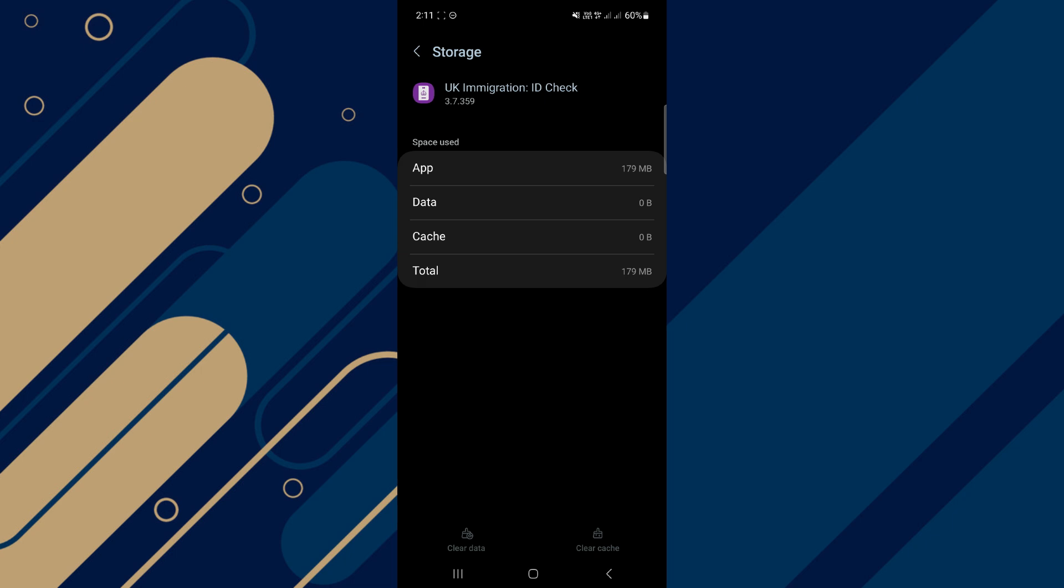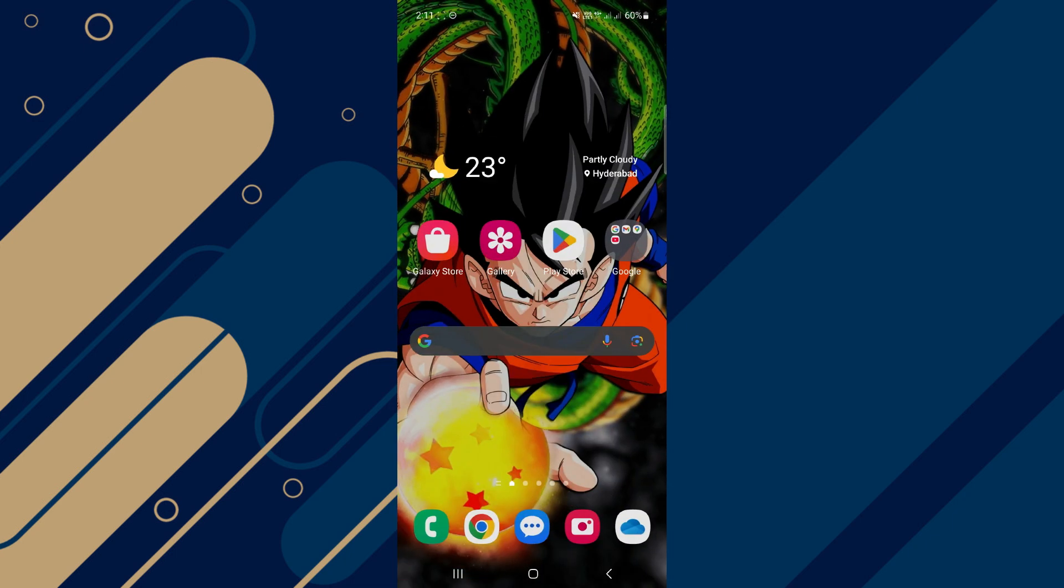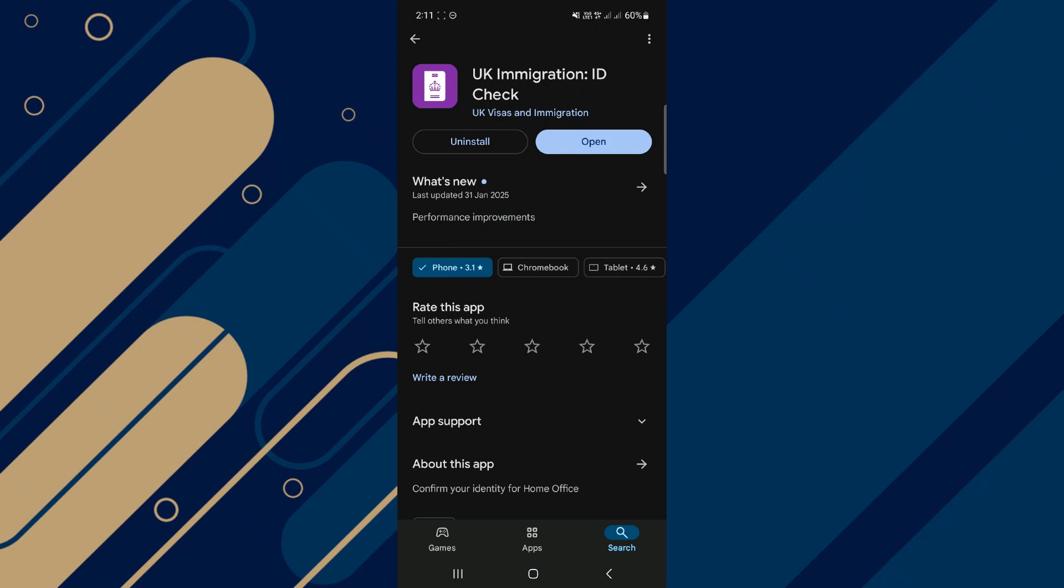For urgent cases, contact UKVI support or seek assistance from a visa application center.